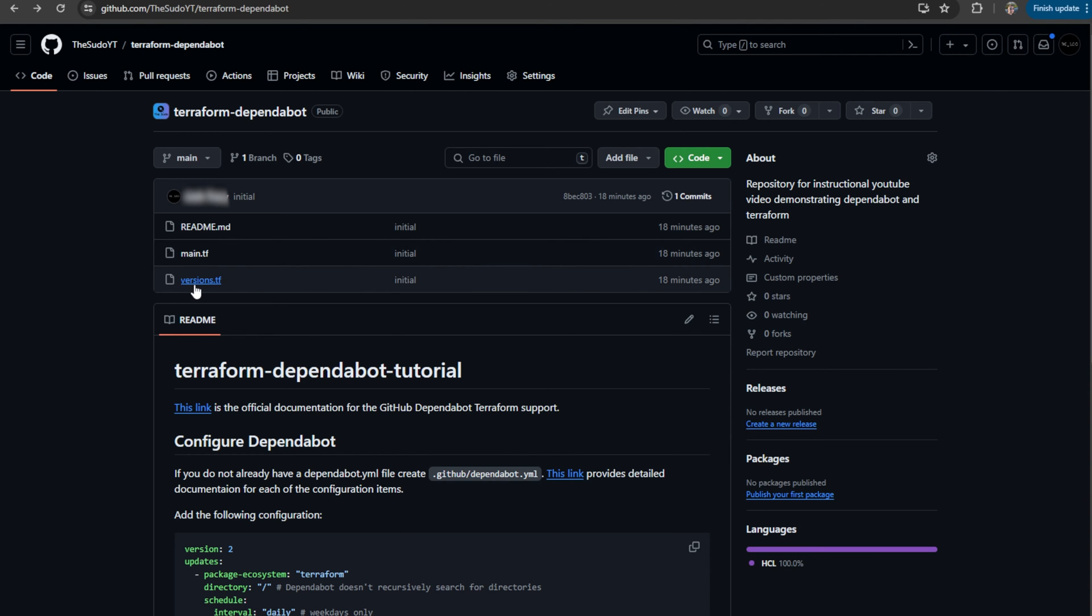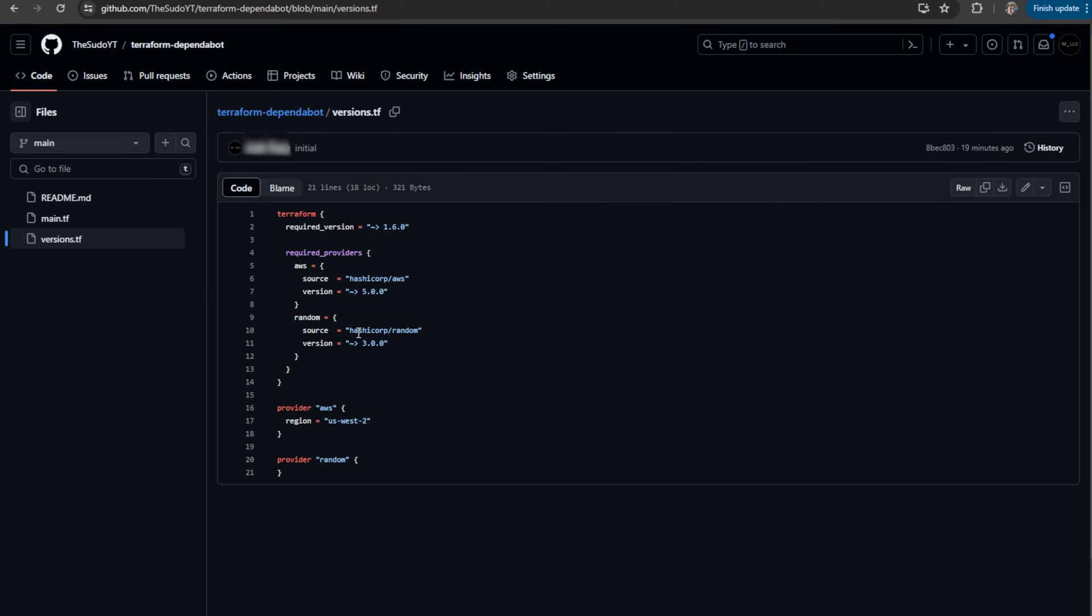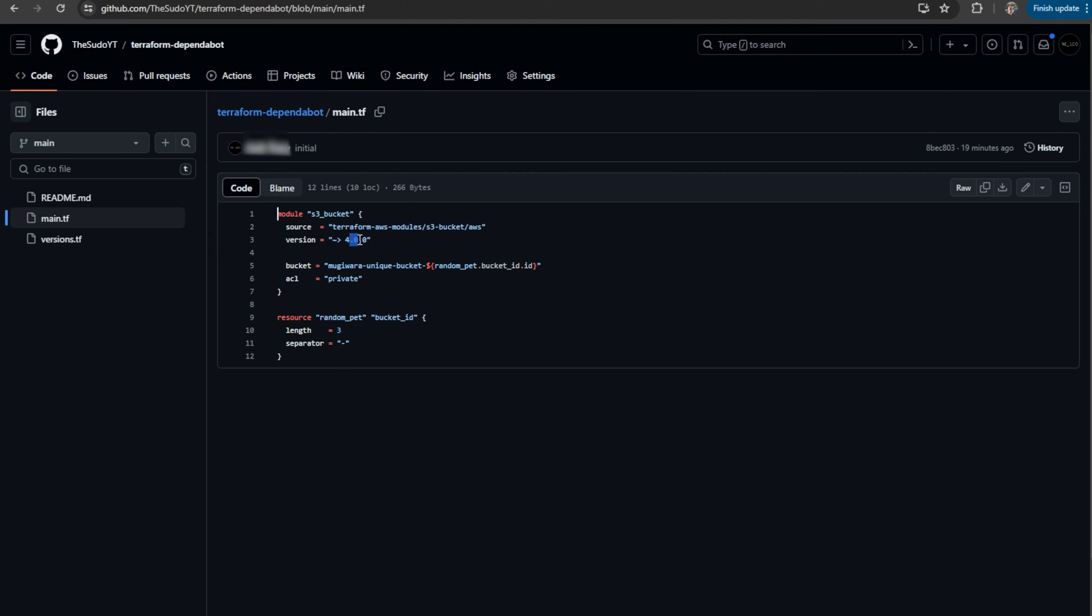So in my Terraform code, I have purposely configured three dependencies below the current latest version that is published. Now, technically, I have four dependencies. I have Terraform, my two providers, and my module.